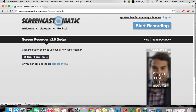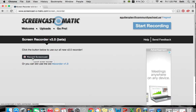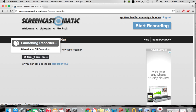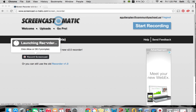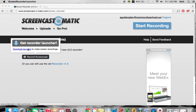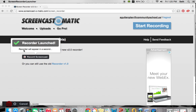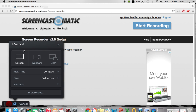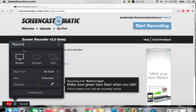The button we look for next is this Record Screencast button to launch the screencast. It says Launching Recorder. If you didn't download the recorder already, it will ask you to download it just as it does right here, and we would have clicked that link. And that link would have brought us to open the launcher.